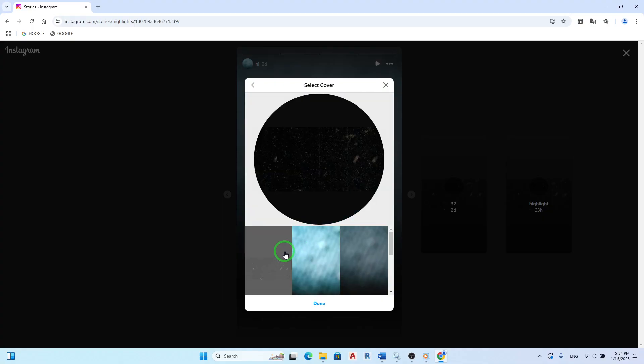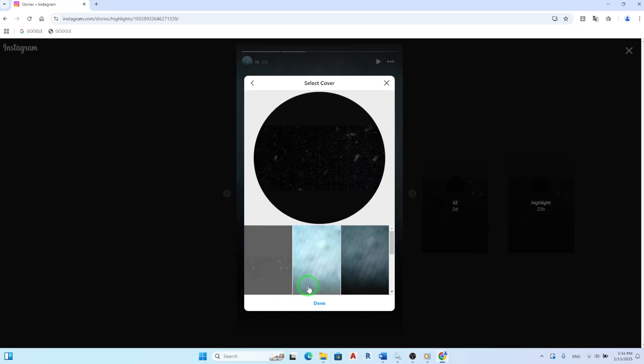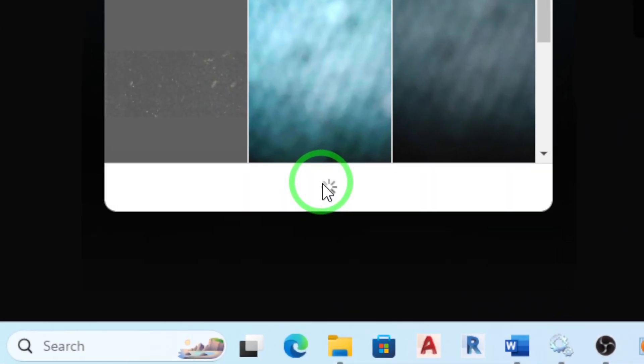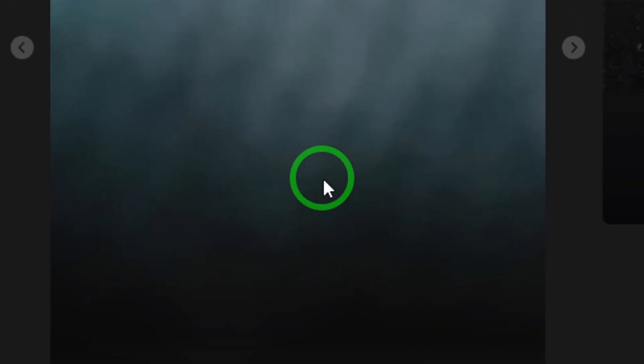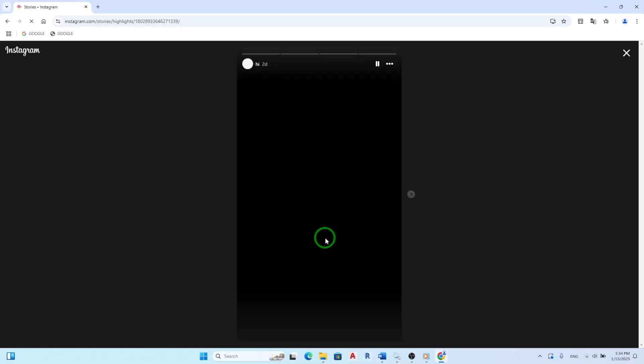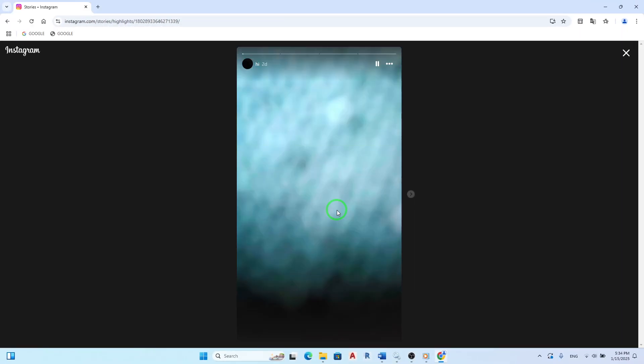Once you've chosen your new cover, confirm your selection by clicking Done. This final step ensures that your new highlight cover is saved and visible to all your followers.